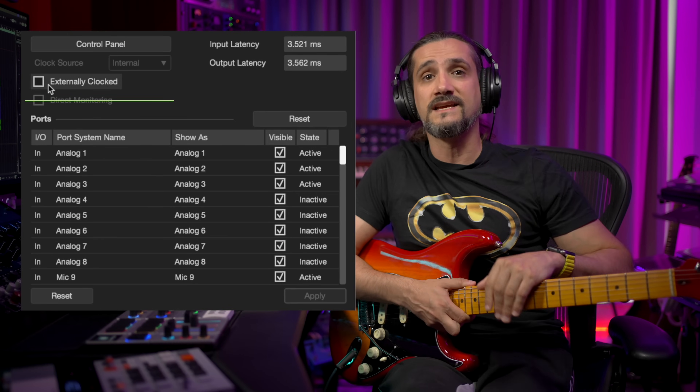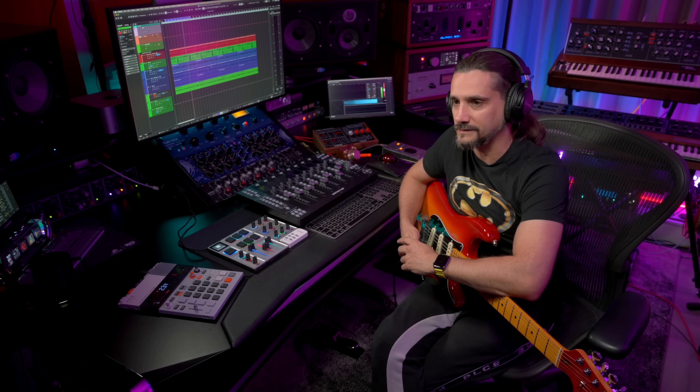Depending on the audio interface you have, you can adjust the level of this direct sound in the interface's mixer, or if your interface offers direct monitoring you can do this in Cubase. But for this example I'm going to assume you don't have an audio interface that offers direct monitoring, so let's look at how to monitor and record with effects in Cubase.